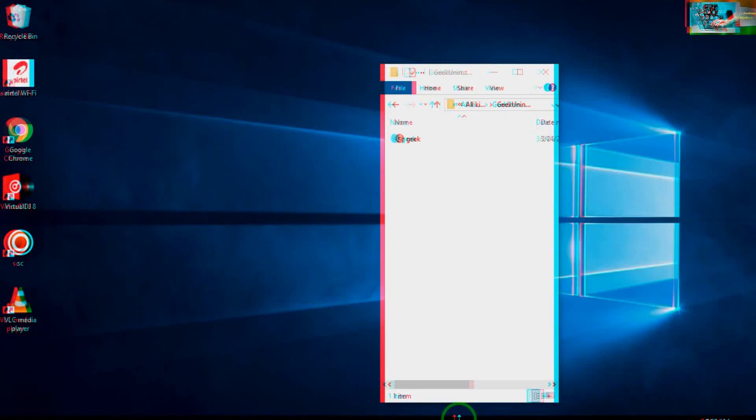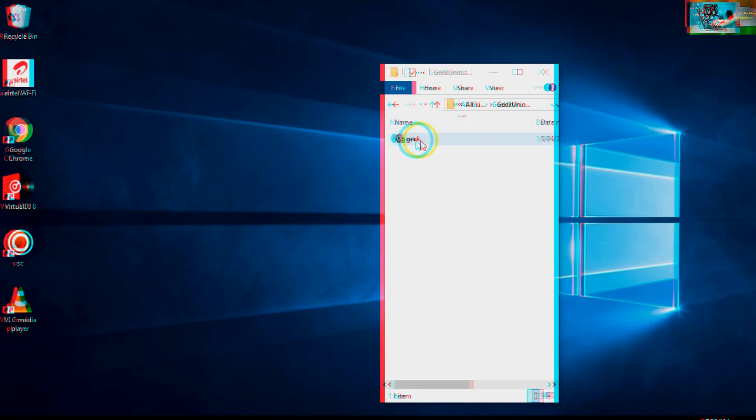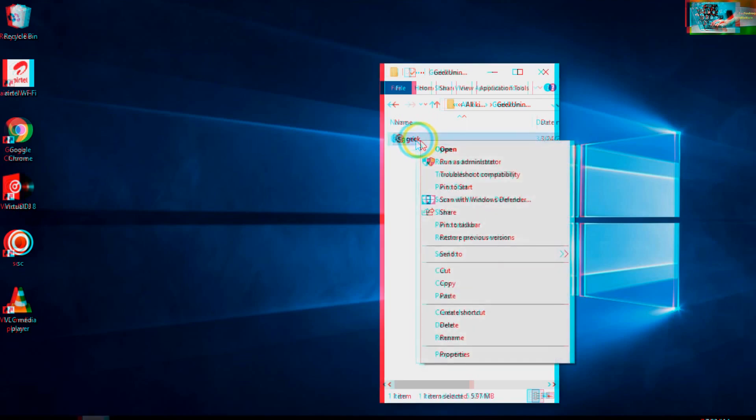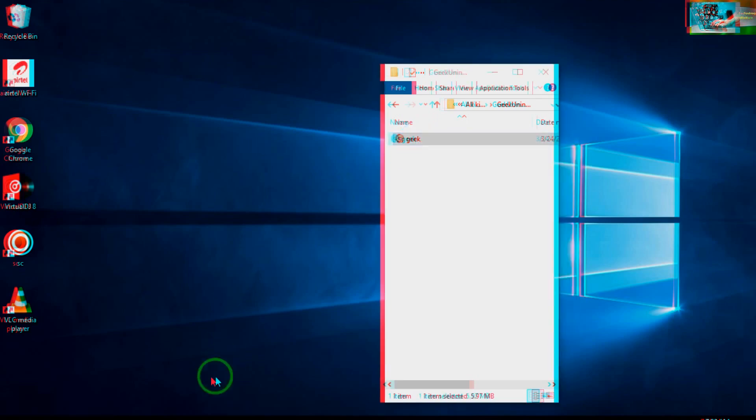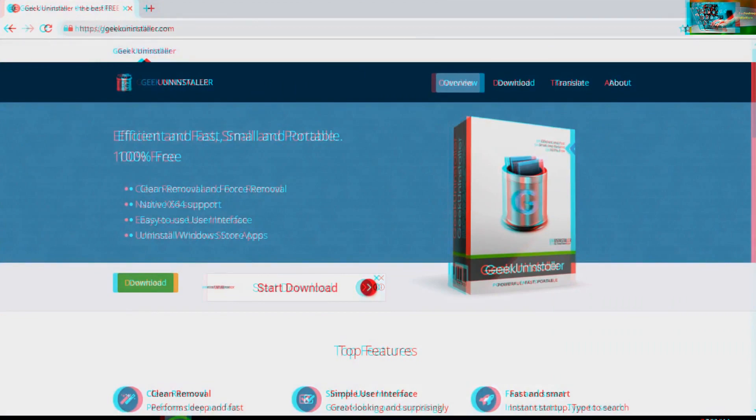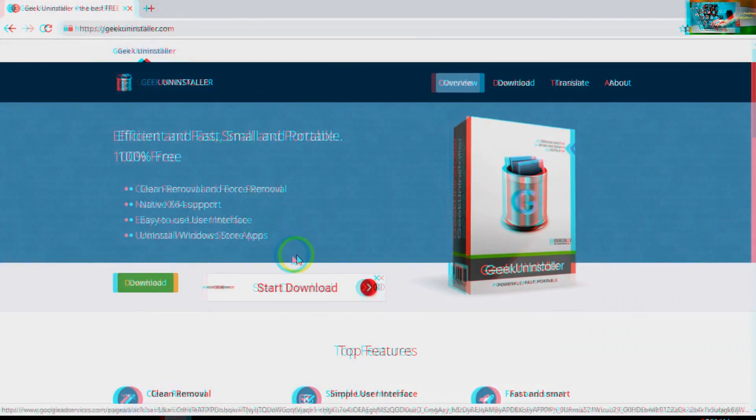Hello guys, in this video tutorial I would like to show you how to use Geek Uninstaller. This is Geek Uninstaller, and firstly let's come to the official website. This is the official website.